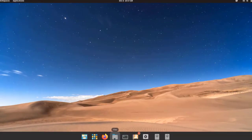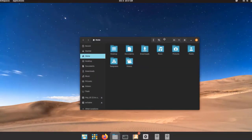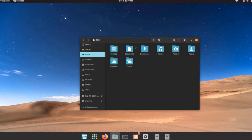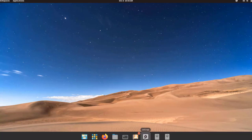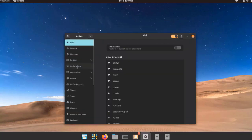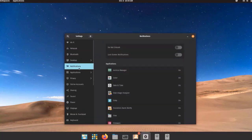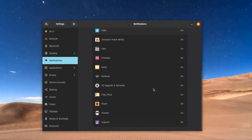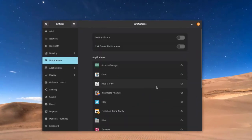This is the Files folder — inside are the basic folders: Music, Pictures, Desktop, and Documents. In Settings I can configure a Bluetooth device. This is the notifications settings where I can configure notifications for all applications.